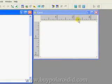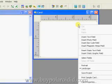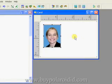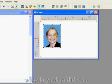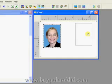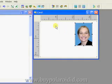The right window is the card design window. Right mouse click on the card design window and select Insert Photo Field from the menu. Move the photo field to the right side of the card design by placing the mouse pointer on top of the photo field, holding down the left mouse button, and dragging the photo field to a new location.